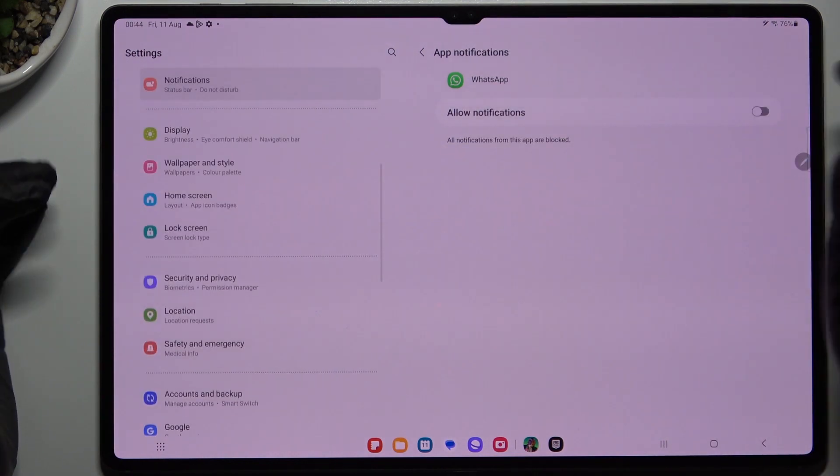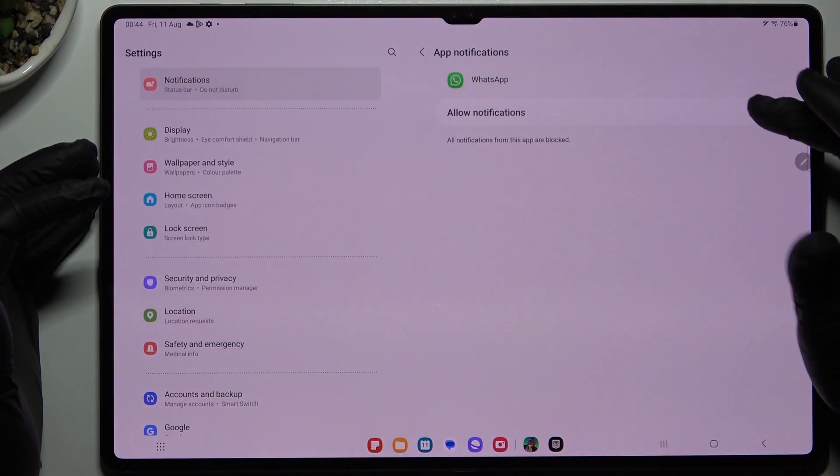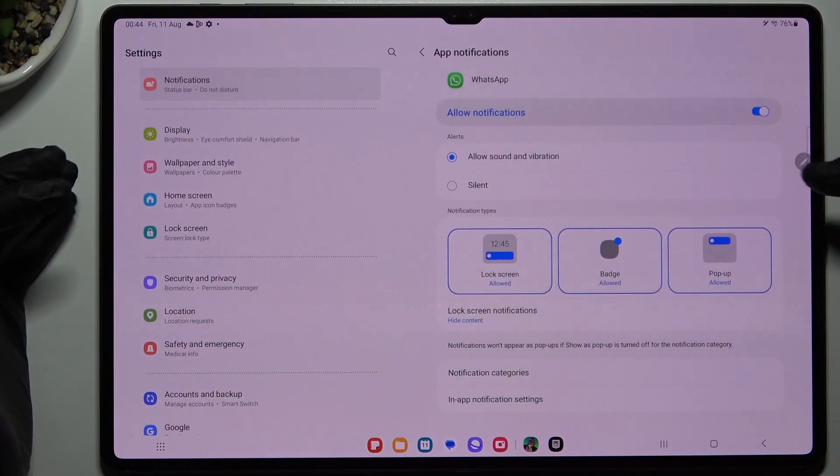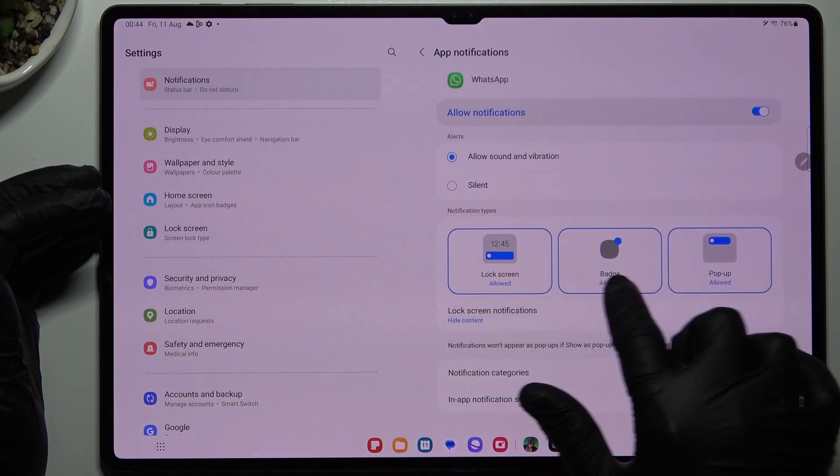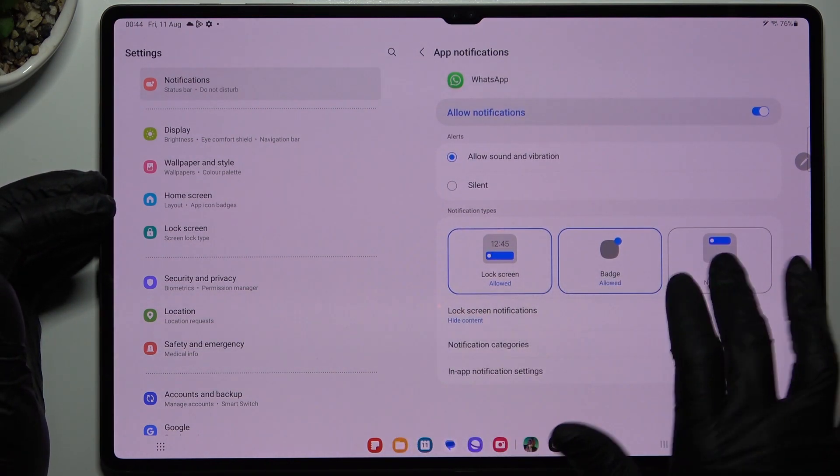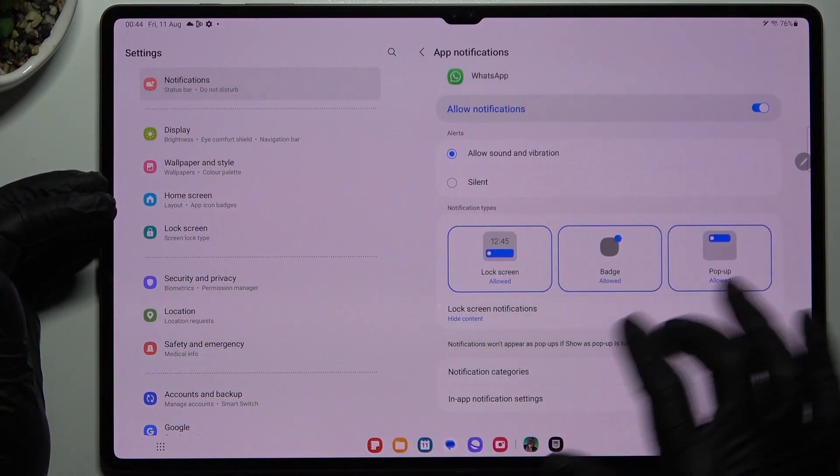Now it's time to open the notifications, make sure that you have enabled it and enable the lock screen badge and pop up. So just activate them all.